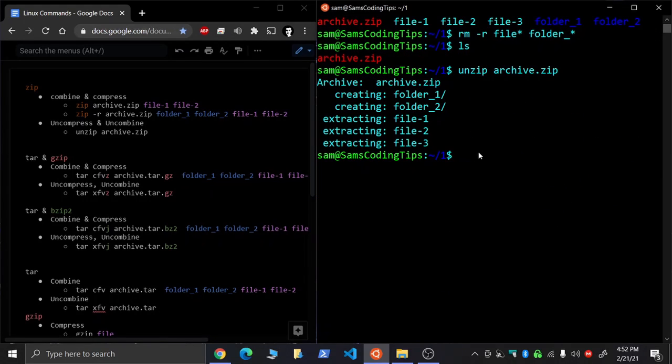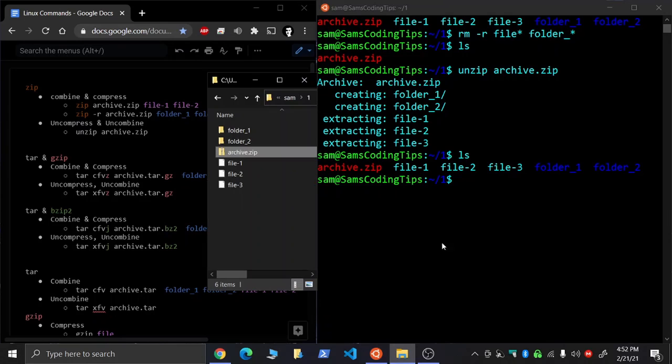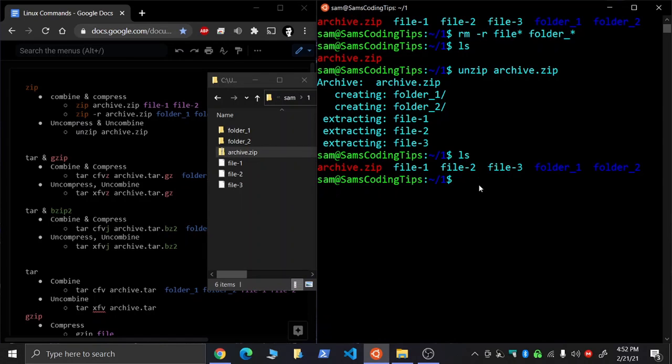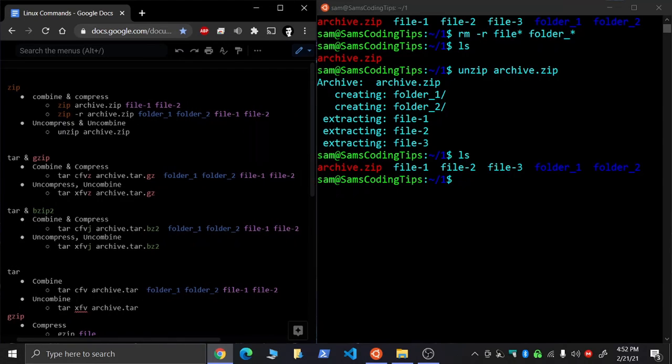First, just to combine all your folders, we'll do it in this command. For options, basically most people just use the CF VZ options. C for create, F for file,